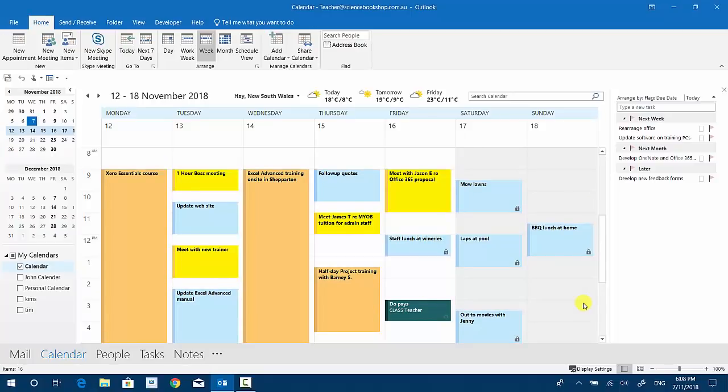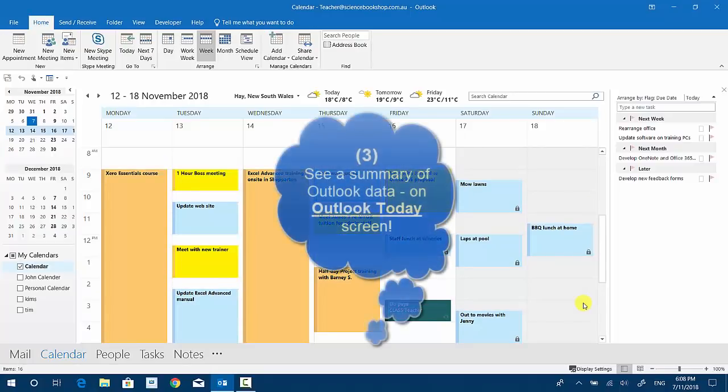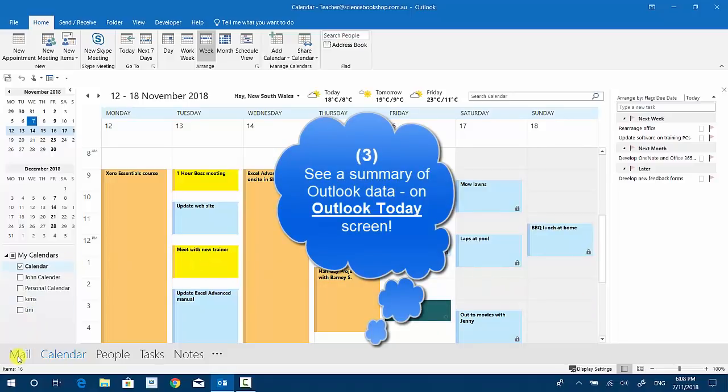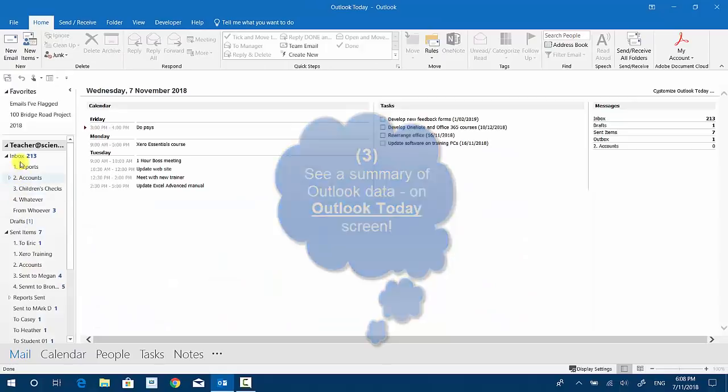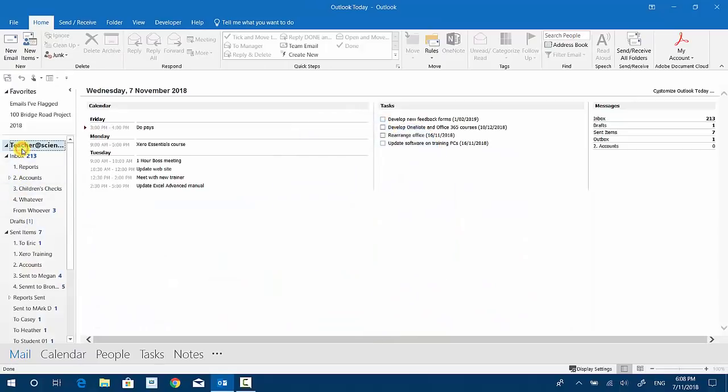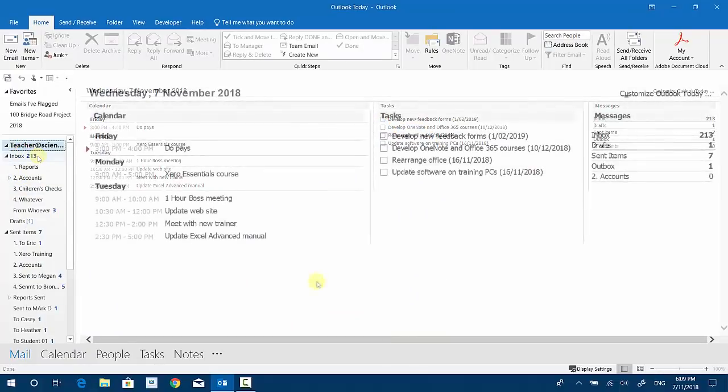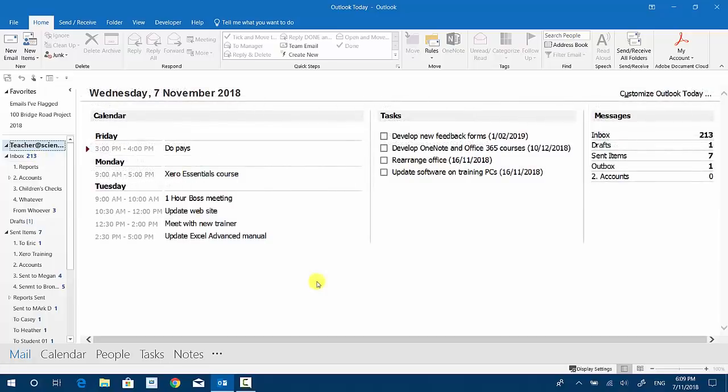The third and final tip is to see a summary of all my scheduled appointments and tasks. If I go to the mail section down here, I just click on my actual email address at the top here, and you'll see the so-called Outlook Today. I've just zoomed in there a little bit.